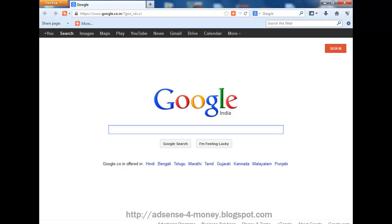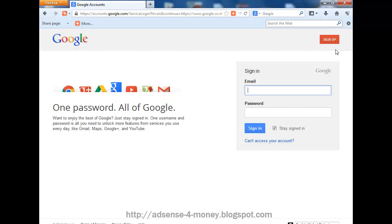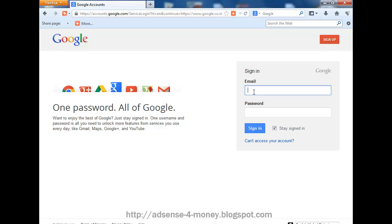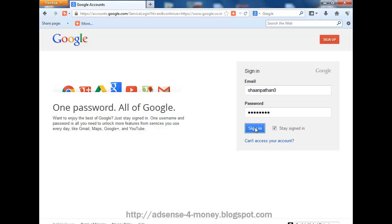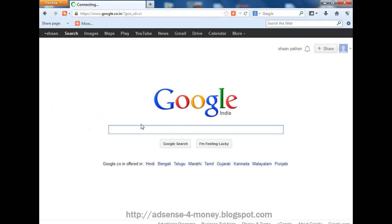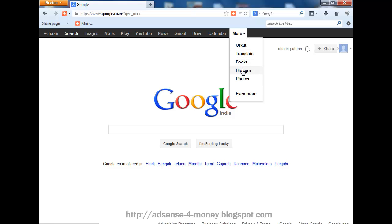blogger sitemap to Webmaster Tools or Google Search Engine. First, we have to go on google.com and sign in with our Gmail ID and go to our blogger dashboard.